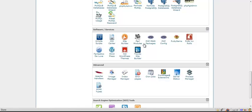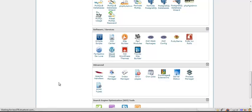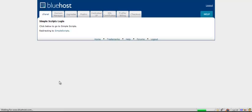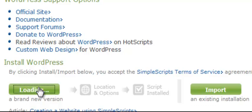We're going to scroll down to Software and Services, which has a whole bunch of stuff: Simple Scripts, Site Builder, Fantastico Deluxe, WordPress. In the old Google Sniper I recommended using Fantastico Deluxe, however now it's a lot easier. All we have to do is click on WordPress, believe it or not. It redirects to Simple Scripts.